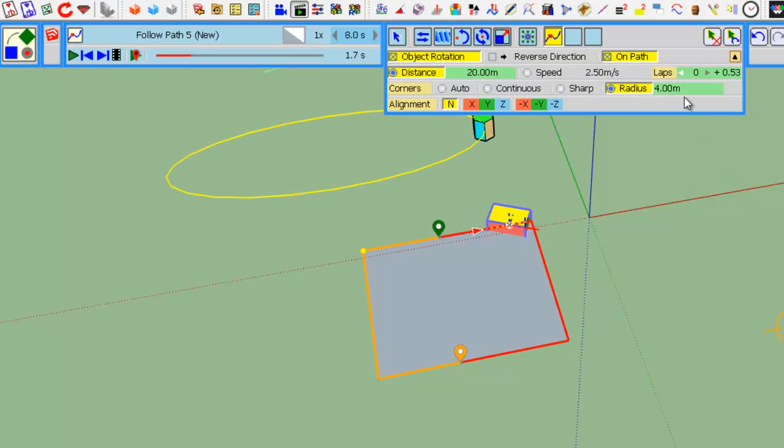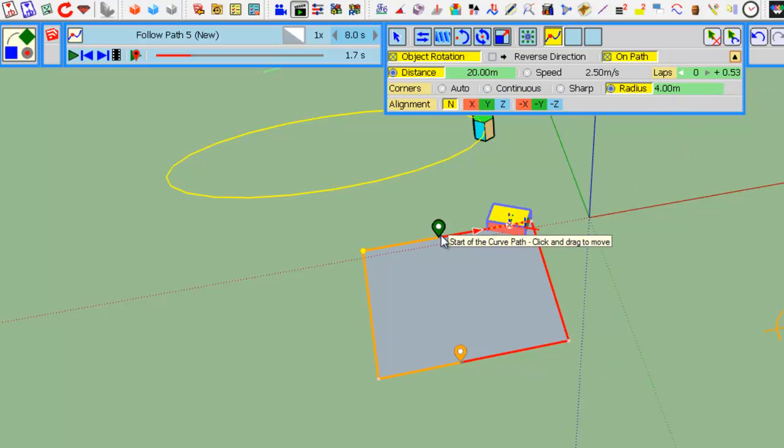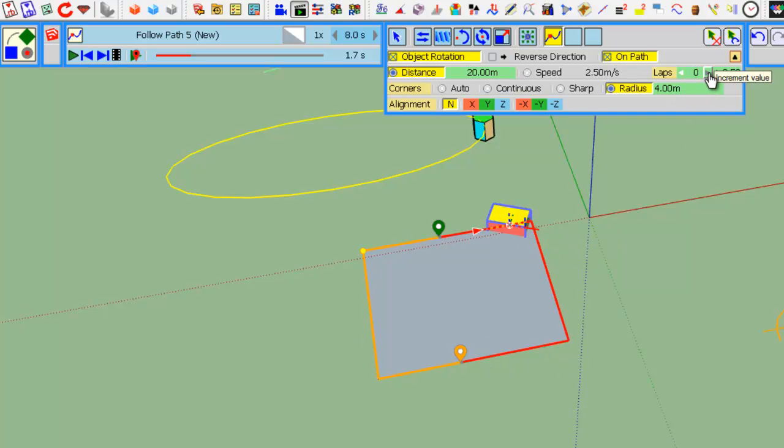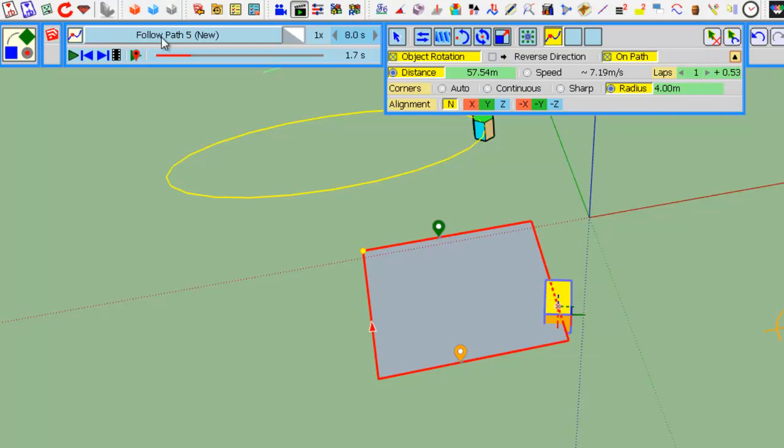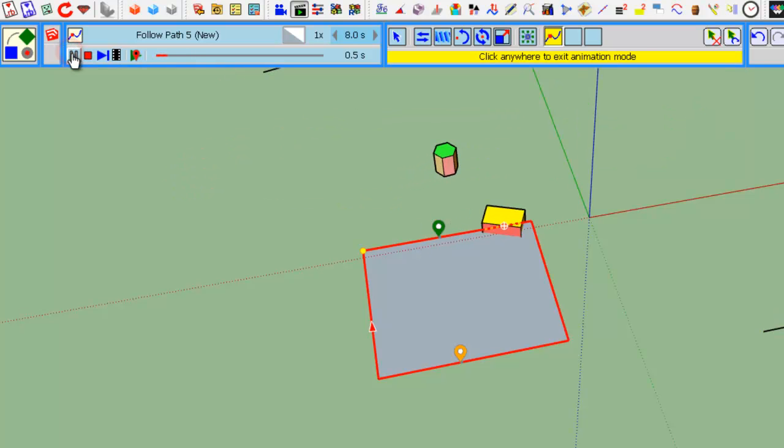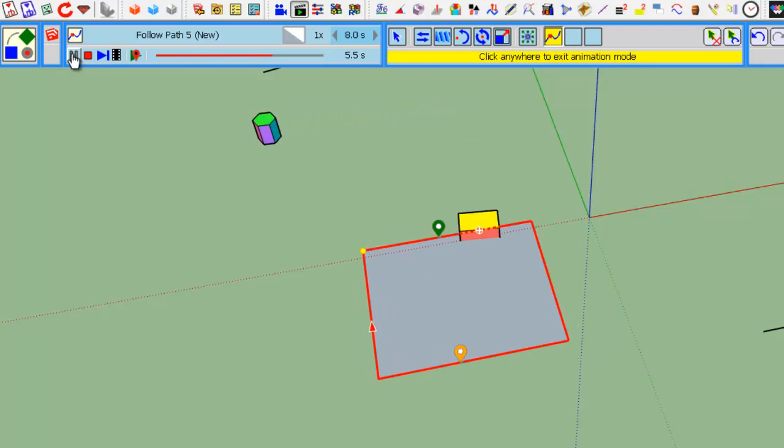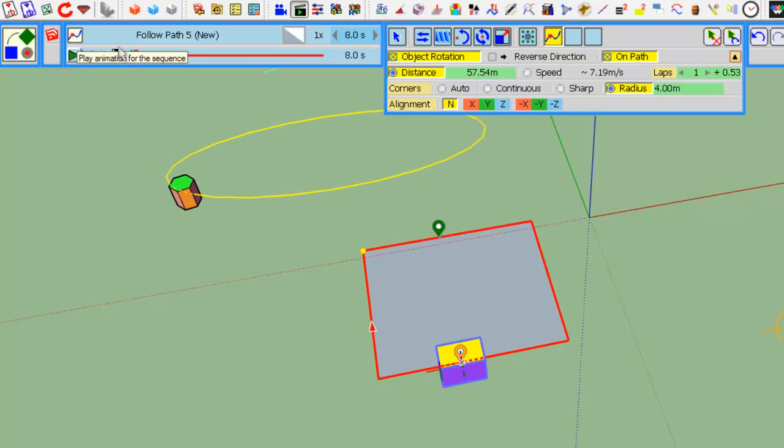Lap control. Here you have a portion of the loop curve. If you want one full lap plus this portion, just set the laps to 1. Therefore, if I go back to the beginning, the object will make one full lap plus roughly half a lap.